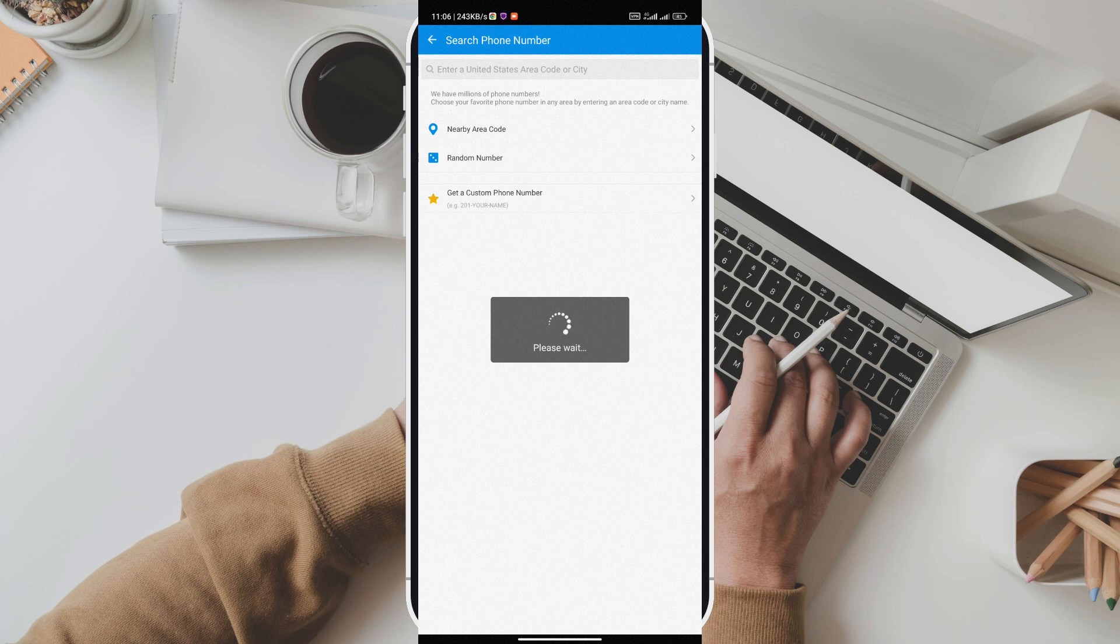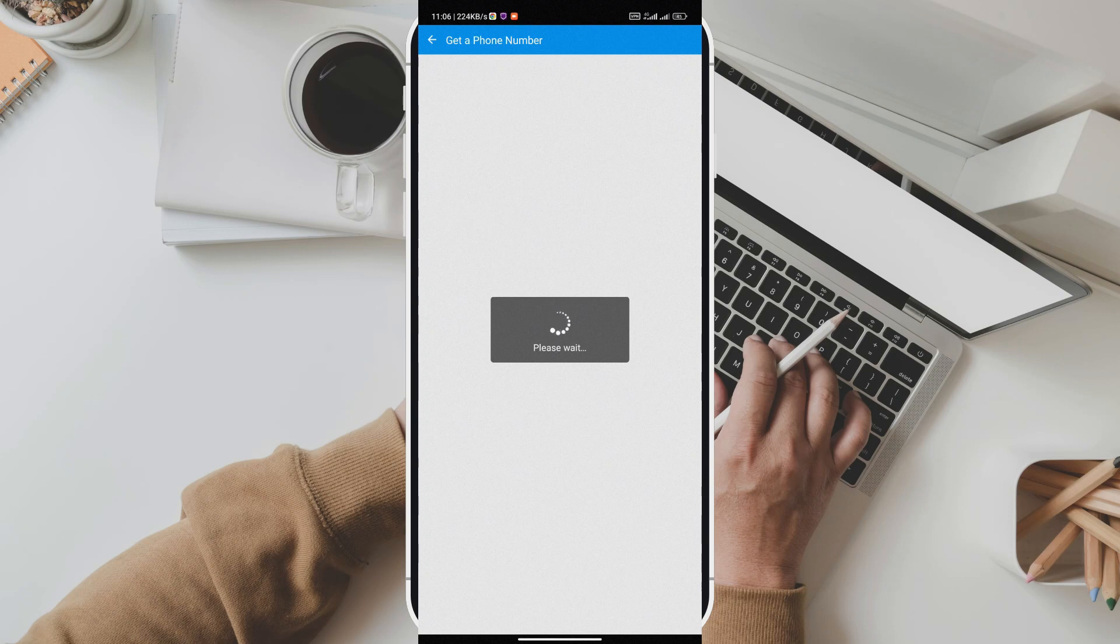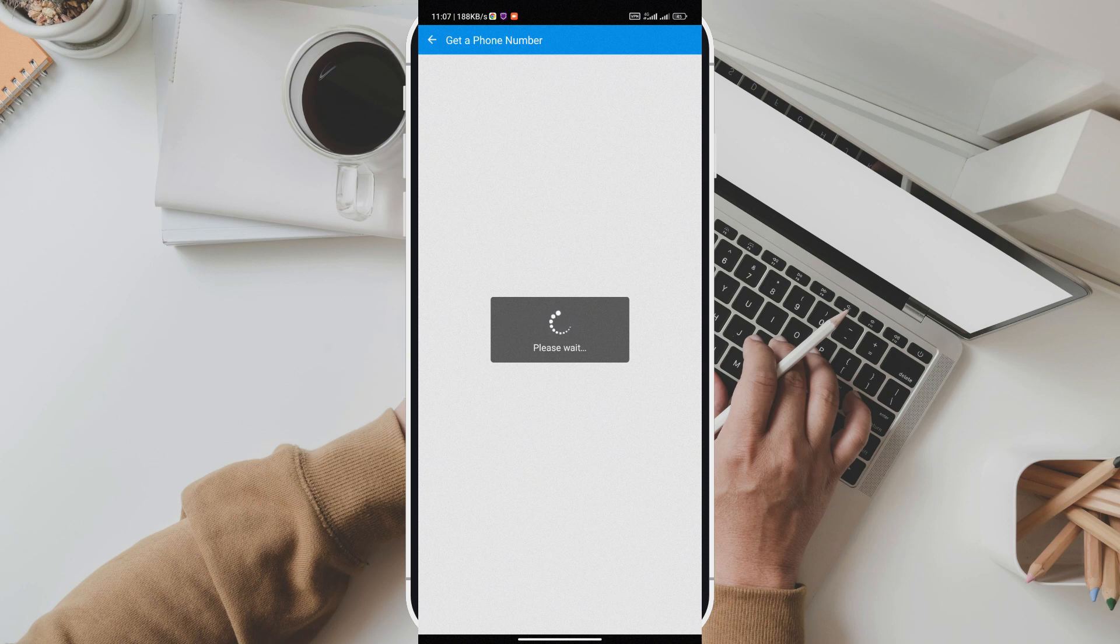And that's not all. Dingtone seamlessly integrates with major platforms like Coinbase, WhatsApp, Telegram, and many more. This means you can use Dingtone's second phone number to sign up and communicate with these platforms without revealing your personal number.